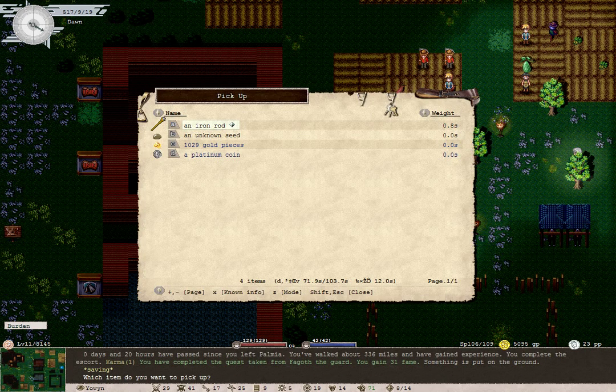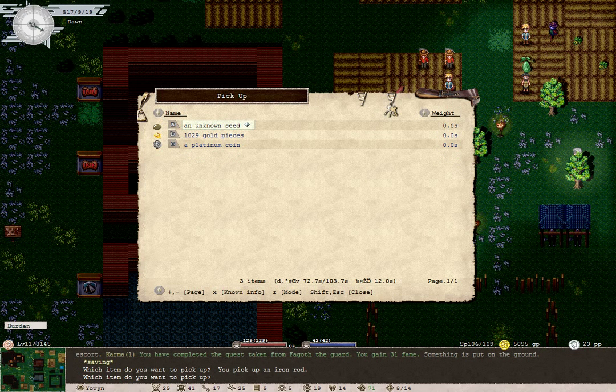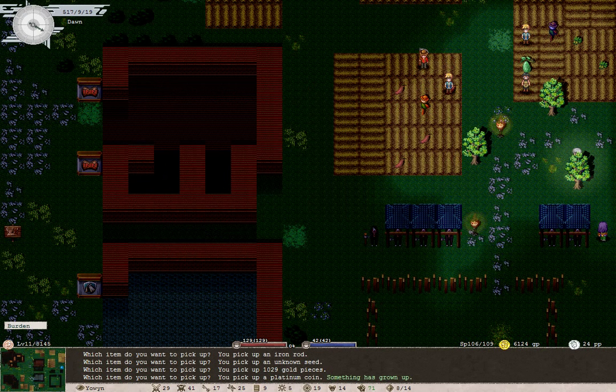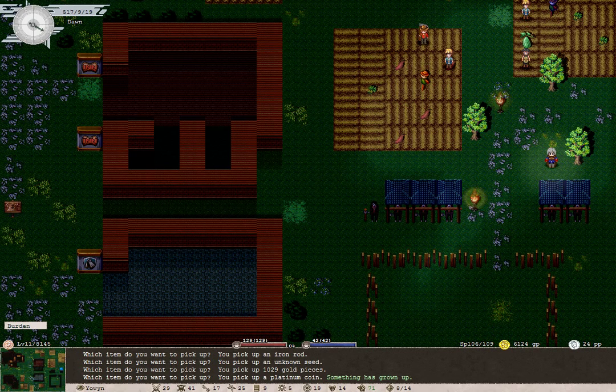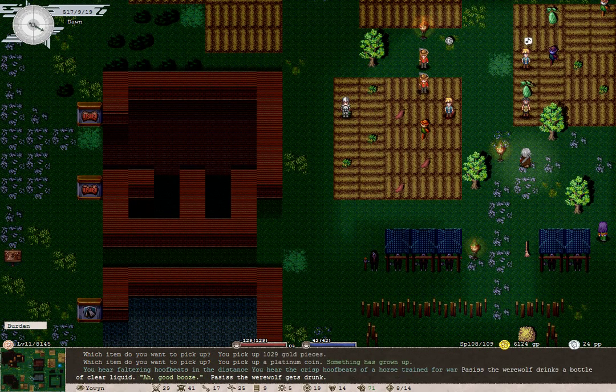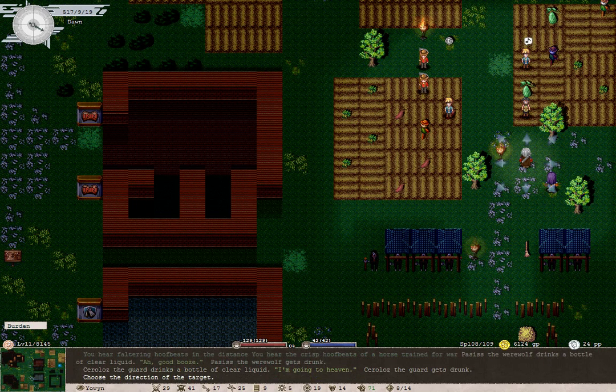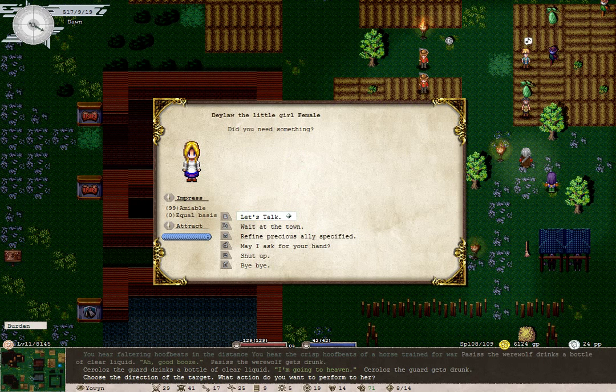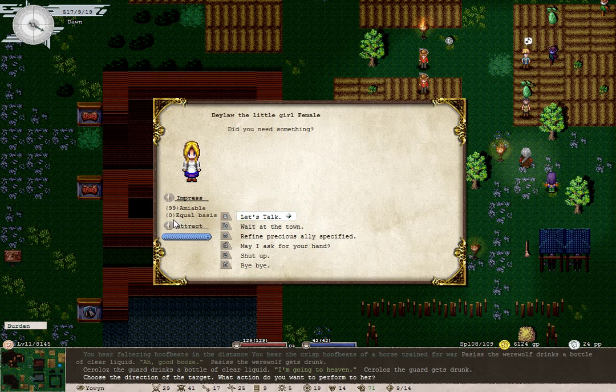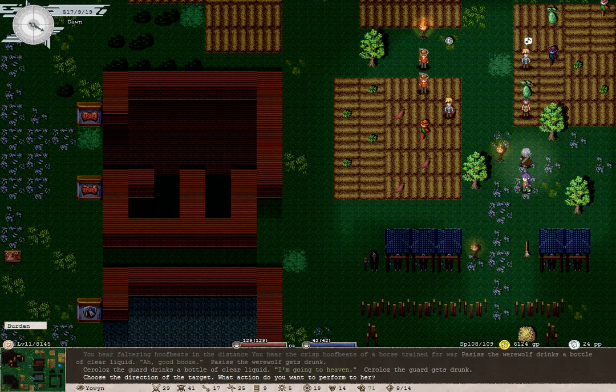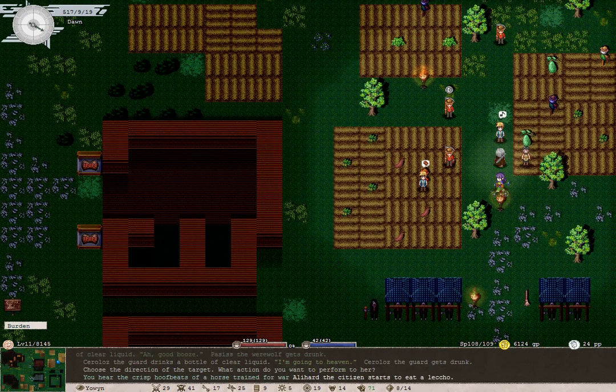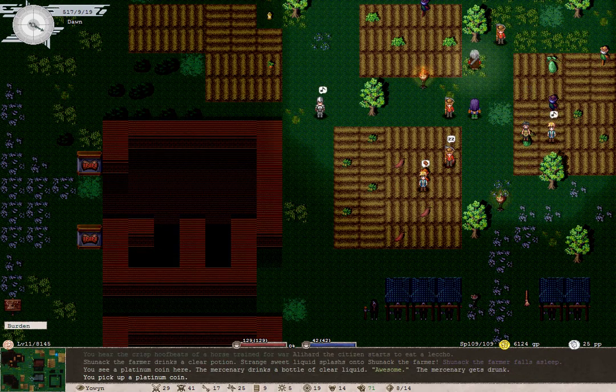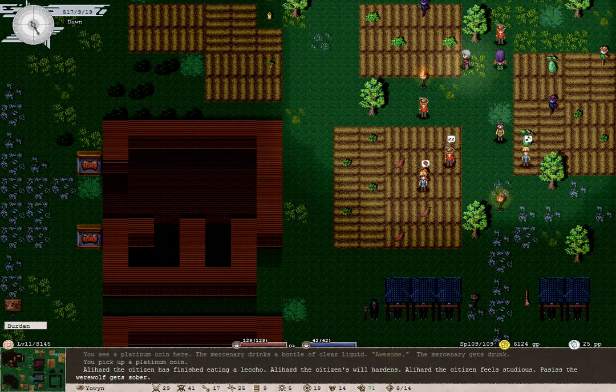Something's put on the ground. An iron rod, an unknown seed, pieces, and a plain coin. Hey, I was promised ores. Daylor, come over here for a moment. Oh, hey, look! A plenum coin just sitting around. Isn't that nice?